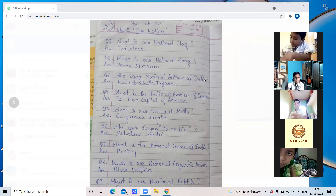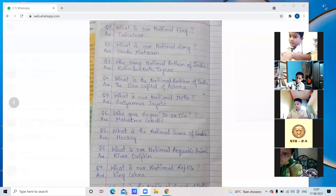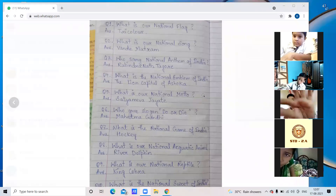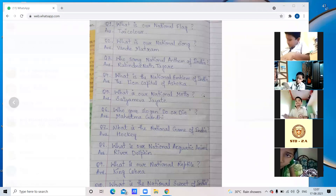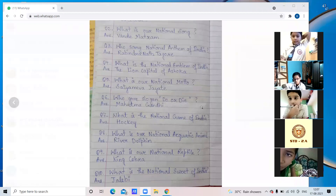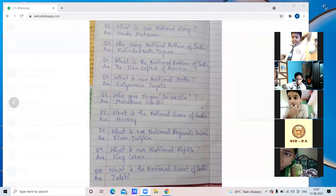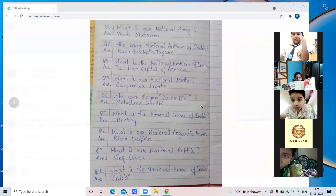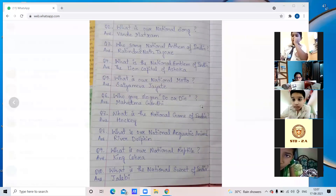Question 8 — What is our national aquatic animal? Answer: River dolphin. Question 9 — What is our national reptile? Answer: King cobra. Question 10 — What is the national sweet of India? Answer: Jalebi.